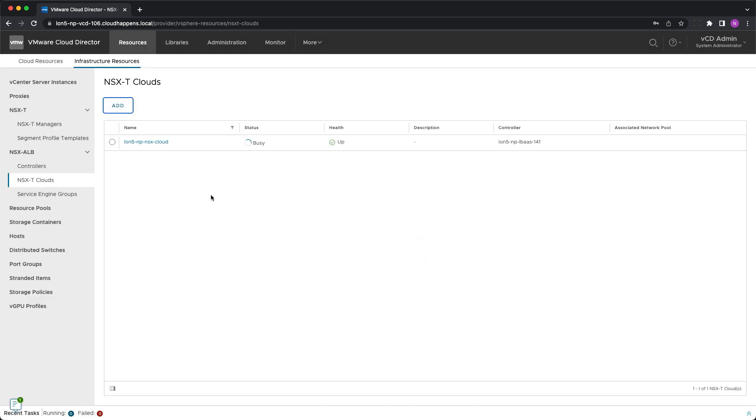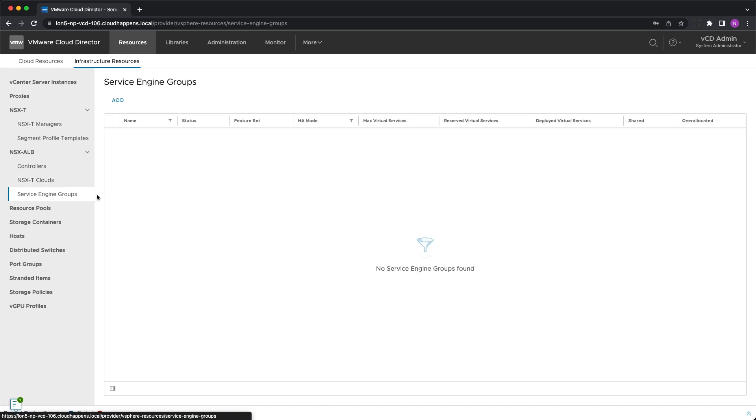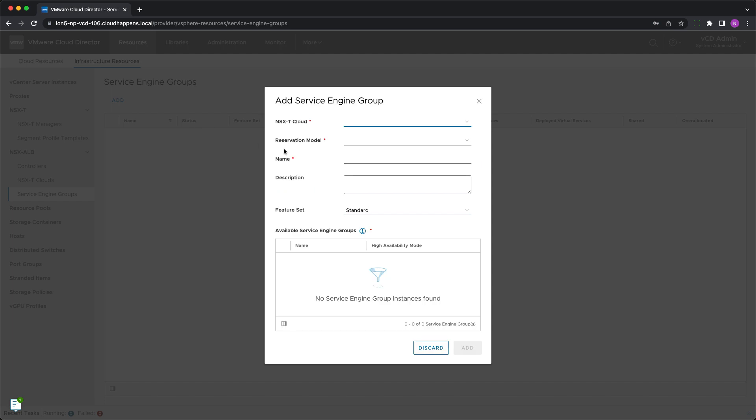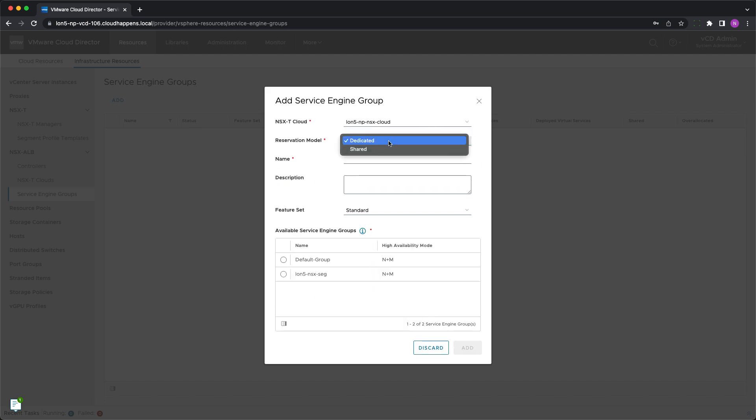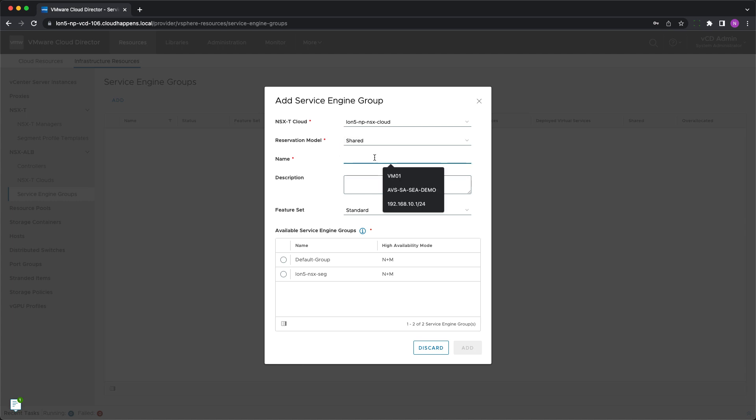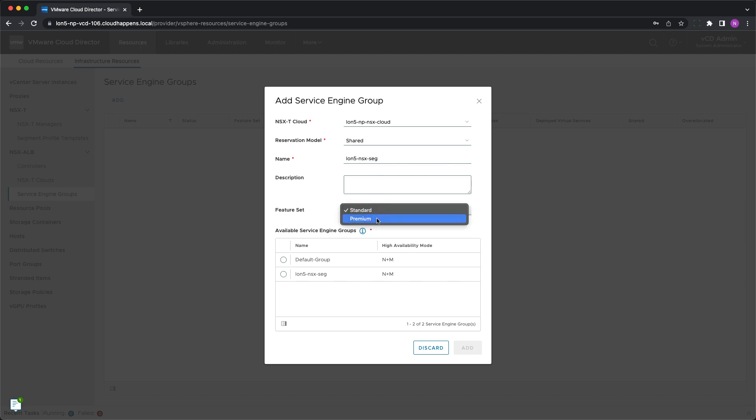Last we need to import the service engine groups which will be available to the cloud director tenants to run their virtual services. After picking the desired NSX cloud, you need to determine whether the service engine group will be dedicated to a single edge gateway or will be shared between multiple. Give the group a name, pick the feature set, standard or premium, and select the service engine group to be imported.